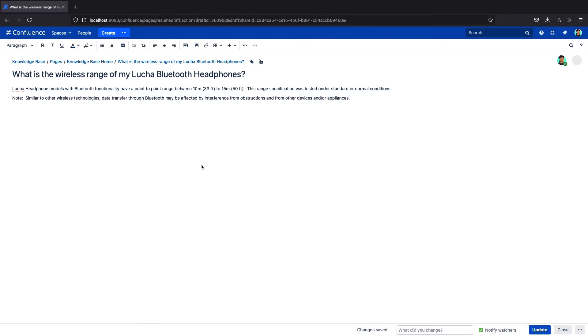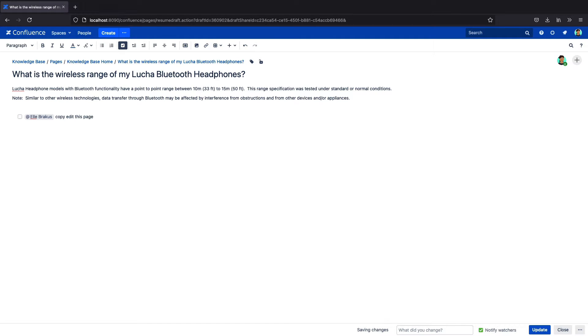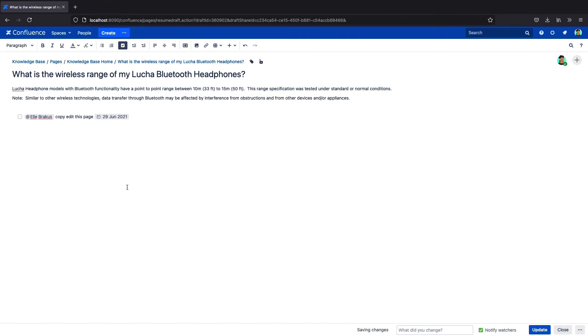You can add tasks to any page in Confluence with the task button or square brackets. Add mention the name of the user you want to assign the task to, and enter two backslashes to add a due date.